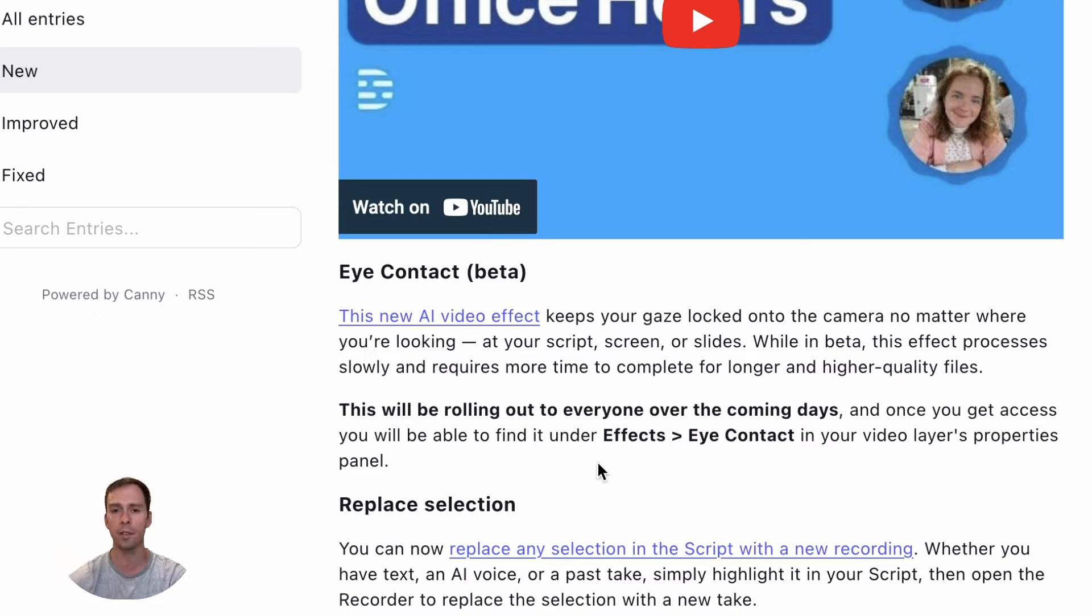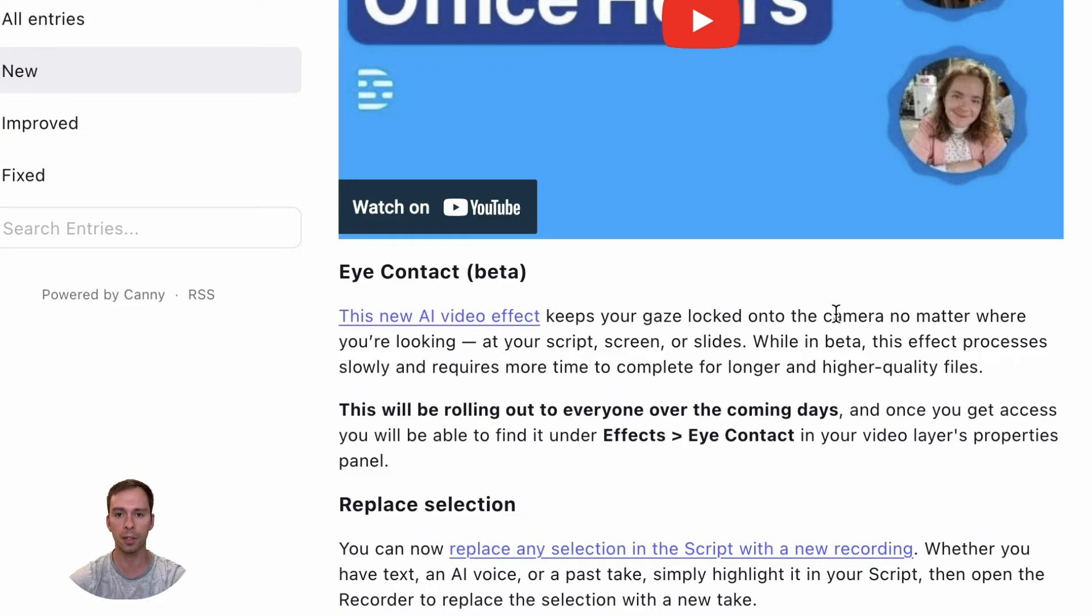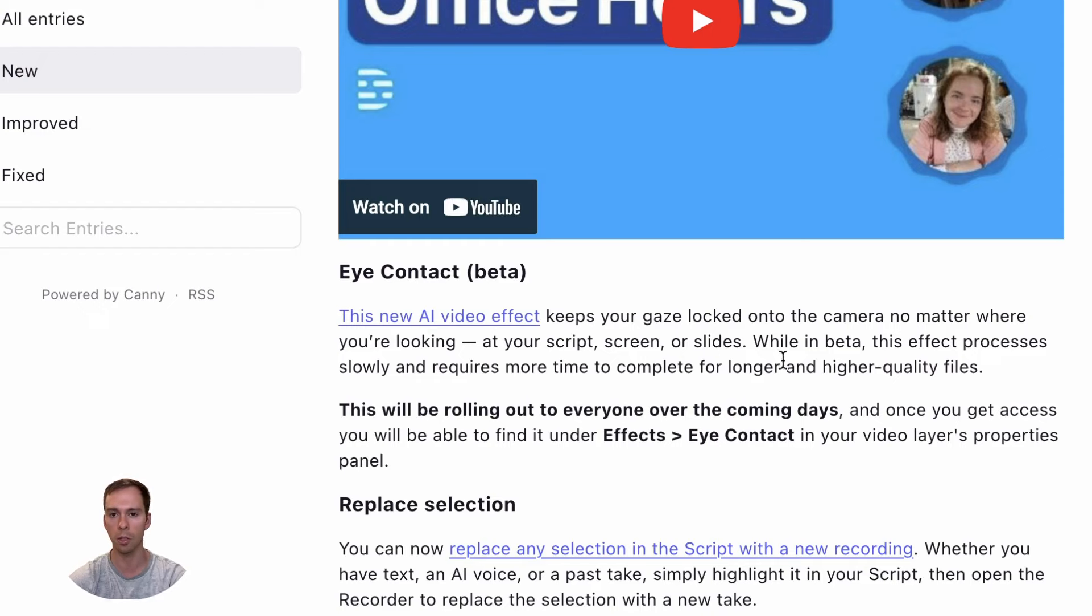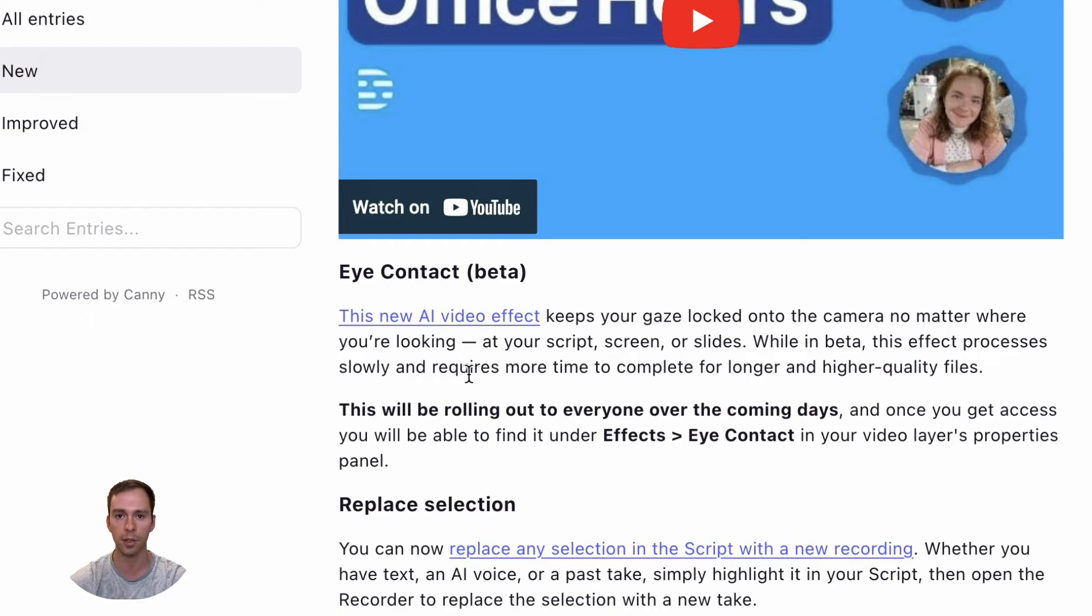So at the moment, it is available to all users. It says this new AI video effect keeps your gaze locked onto the camera, no matter where you're looking, whether it's at your script, screen, or slides. While in beta, this effect processes slowly and requires more time to complete for longer and higher quality files.